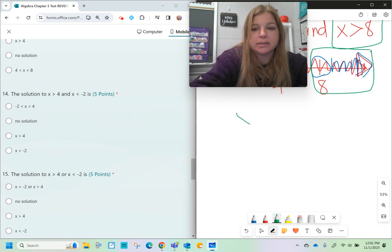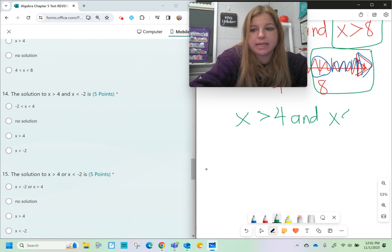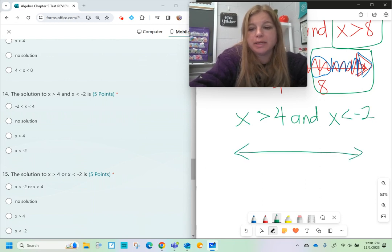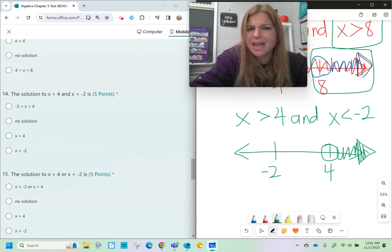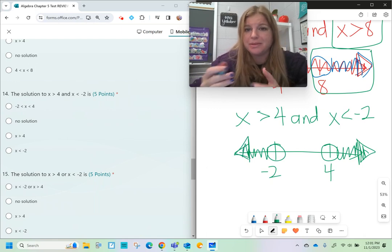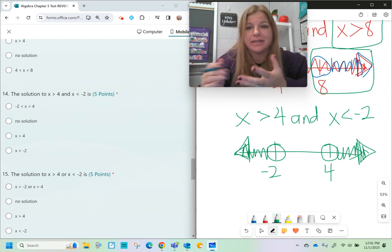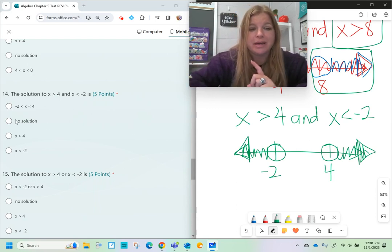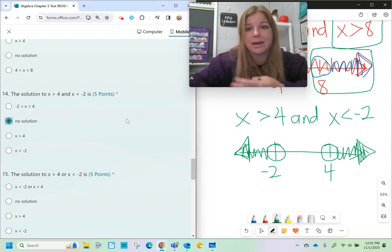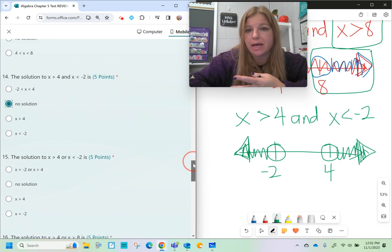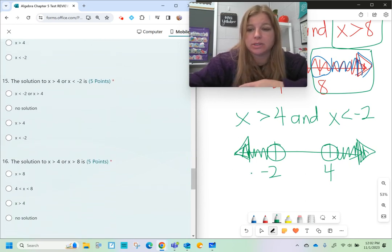Number fourteen: x is greater than 4 and x is less than negative 2. On a number line, numbers greater than 4 go right, and numbers less than negative 2 go left. There's no overlap — and in fact, there's no number in the world that can be both greater than 4 and less than negative 2. So the answer is no solution.